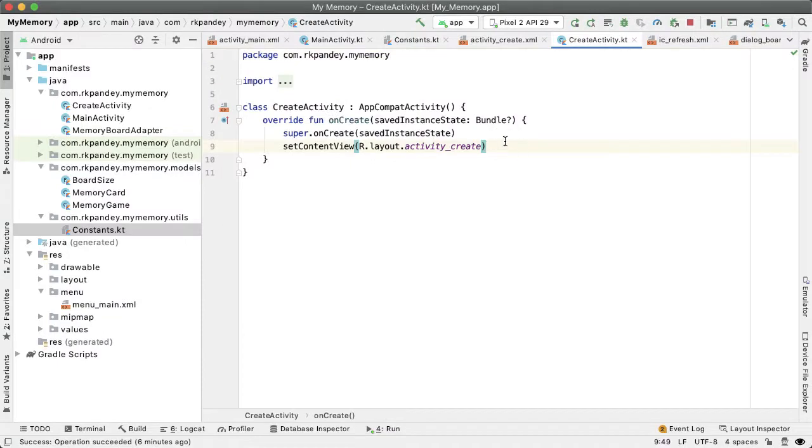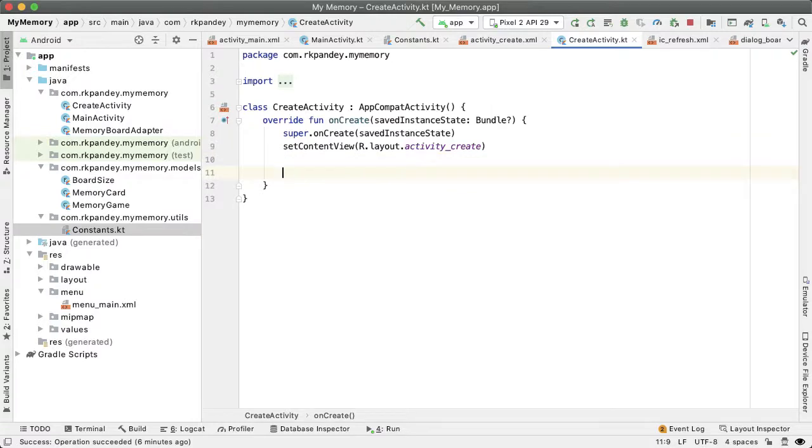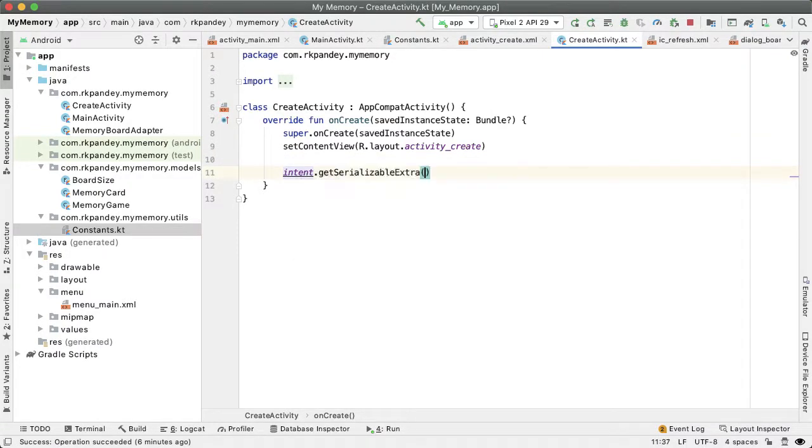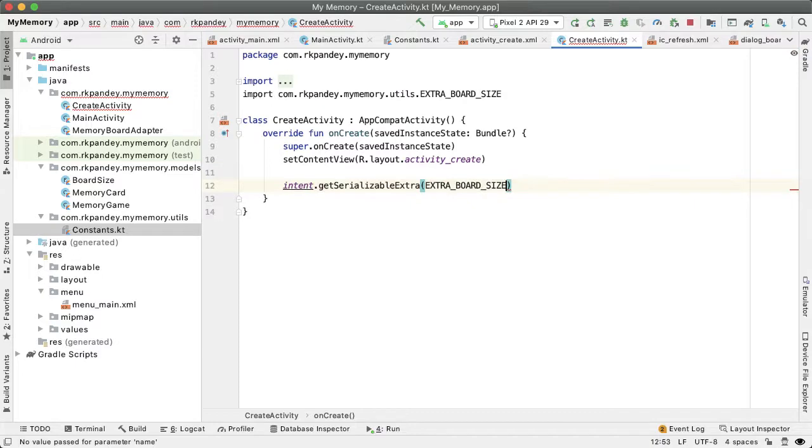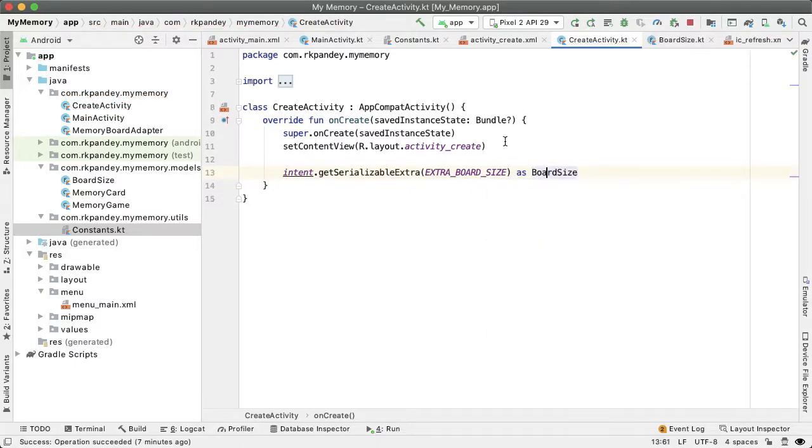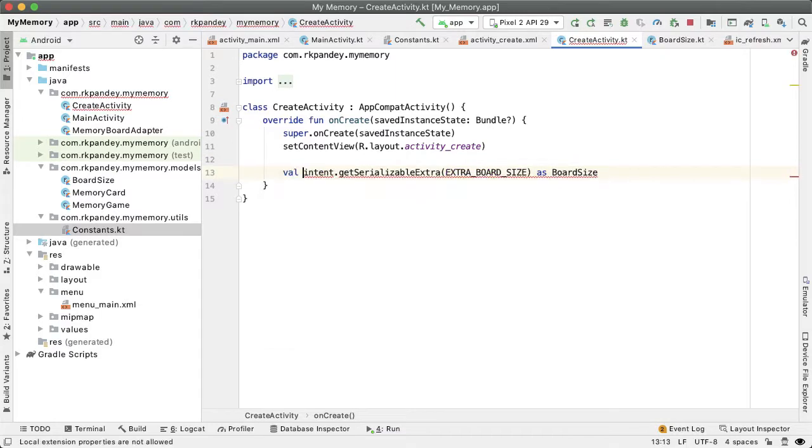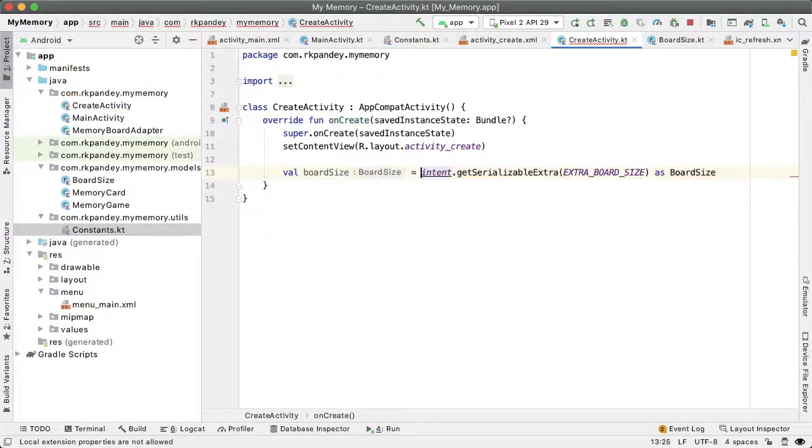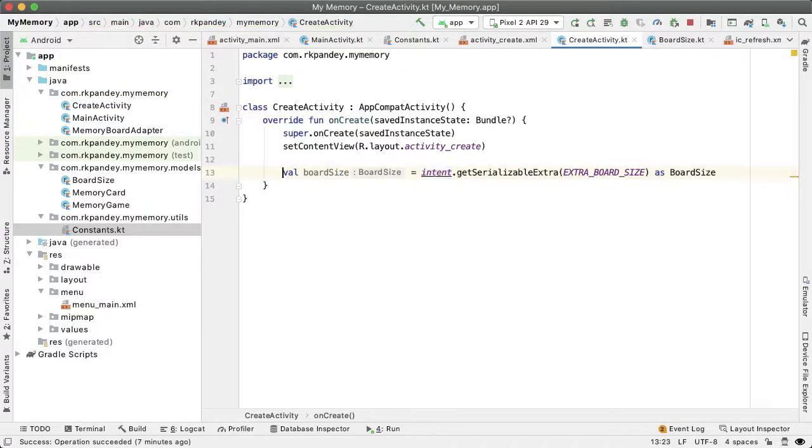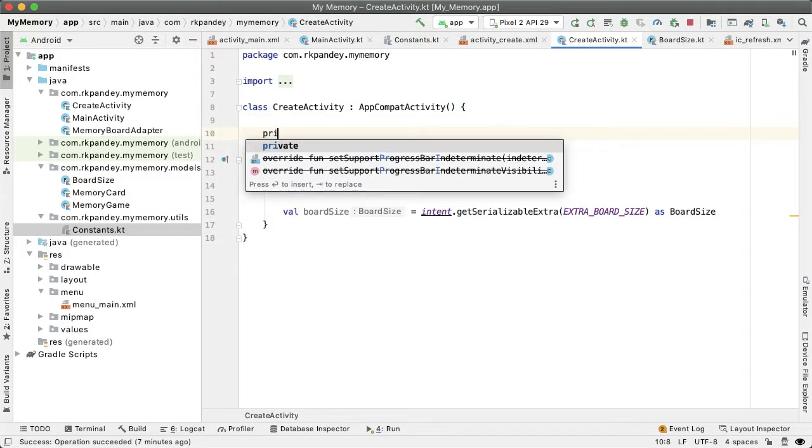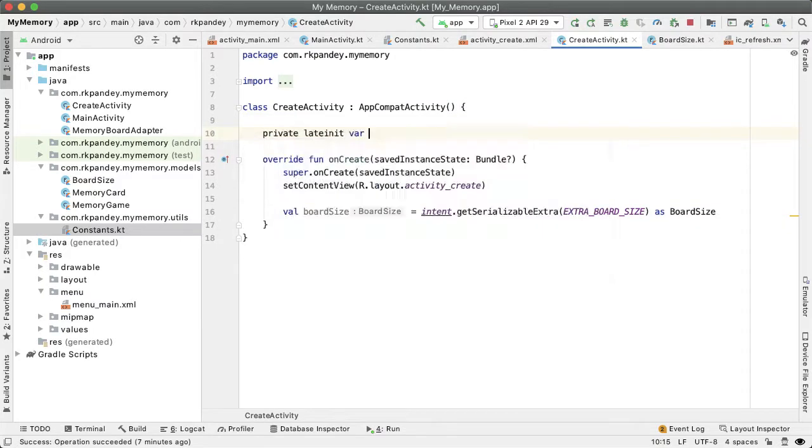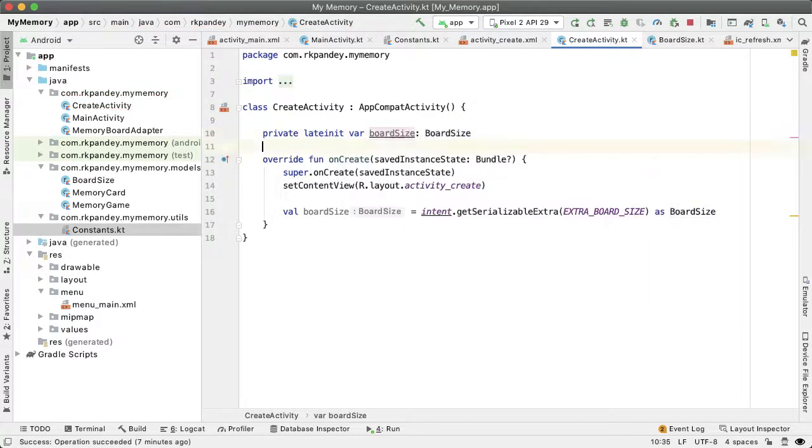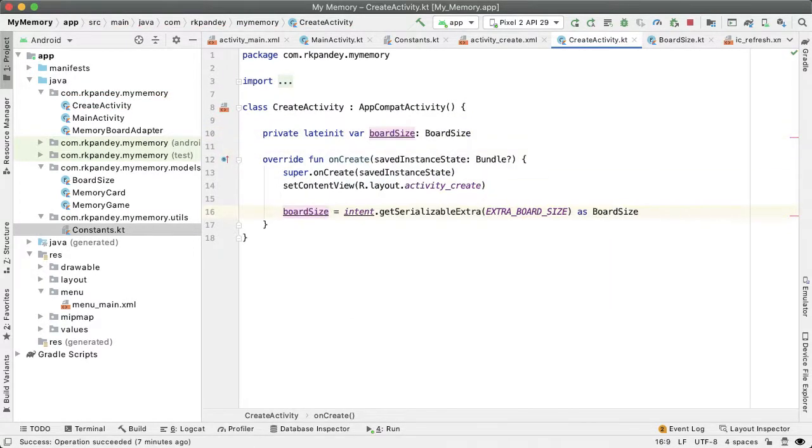Now that we've added this, let's go to create activity and let's pull that data out from the intent. We will get the intent and get the serializable extra extra board size. And we're going to cast this as board size, and we're going to save that into a variable called board size. And actually I want this to be a member variable so we can reference it across multiple methods. Private lateinit var board size, and now we don't need to declare it in the onCreate function.